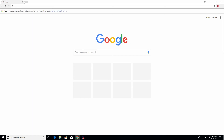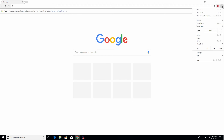The first thing you will want to do is come up to the top right hand corner and click on the three little dots to open up the menu, go all the way to the bottom to where it says help, and click on about Google Chrome.